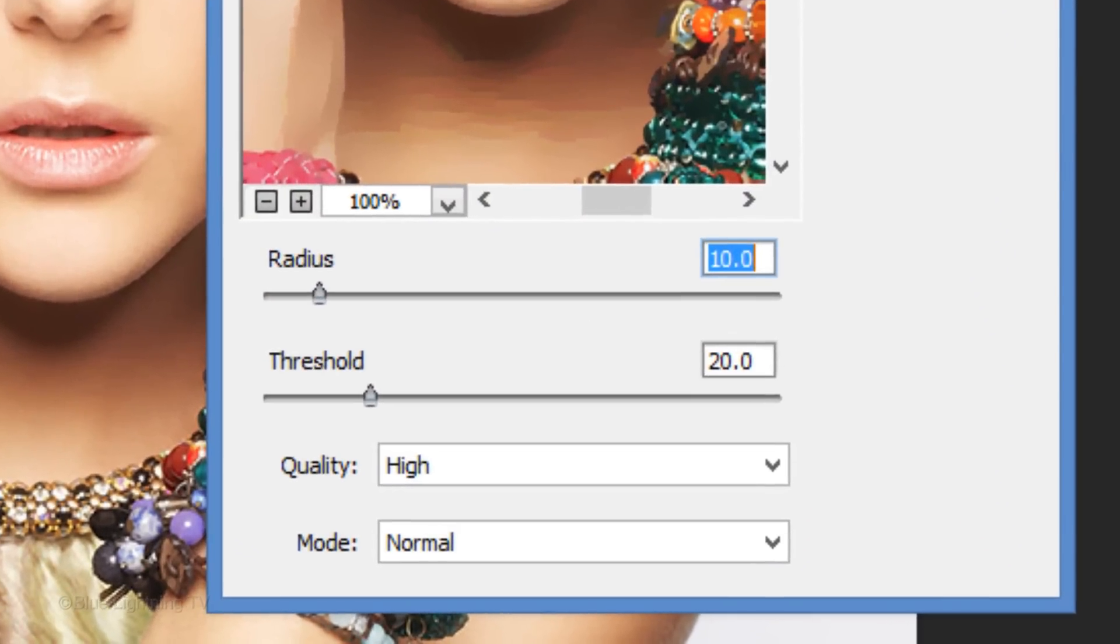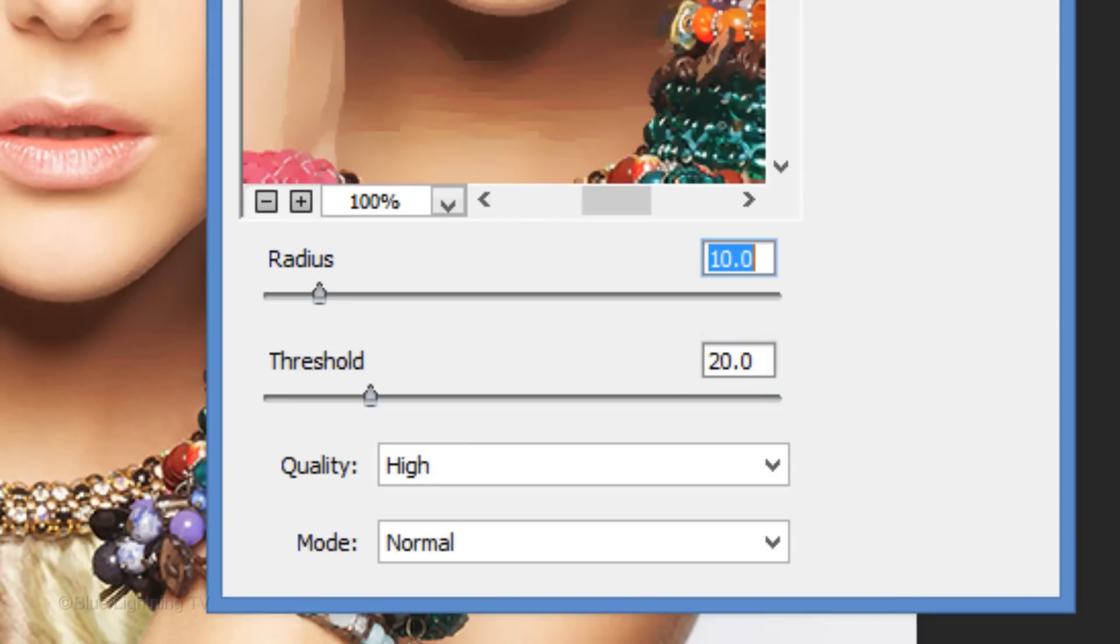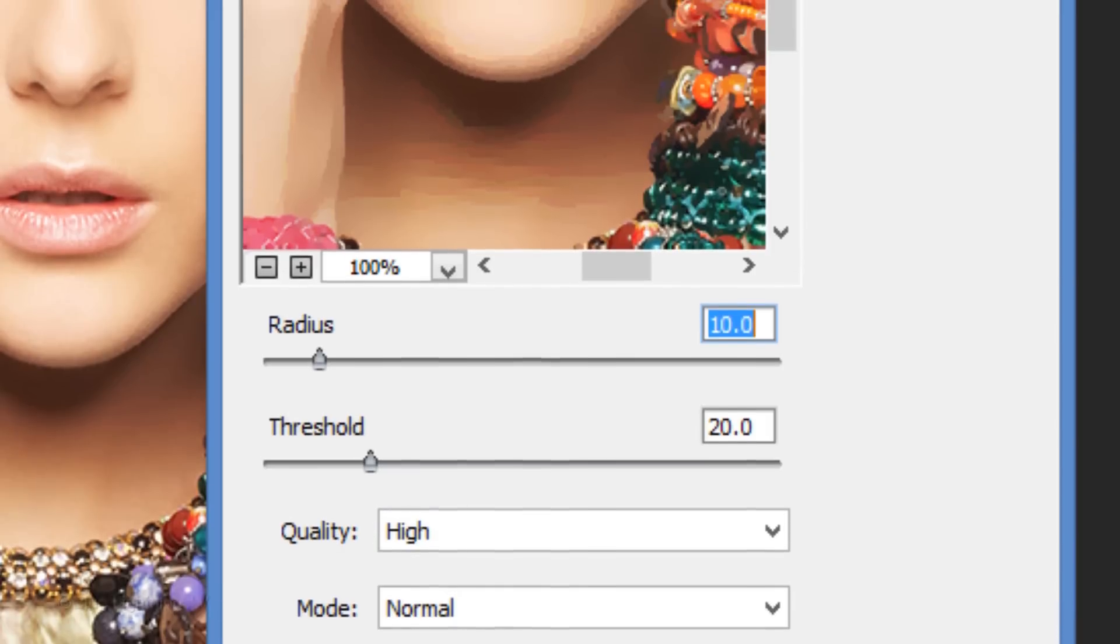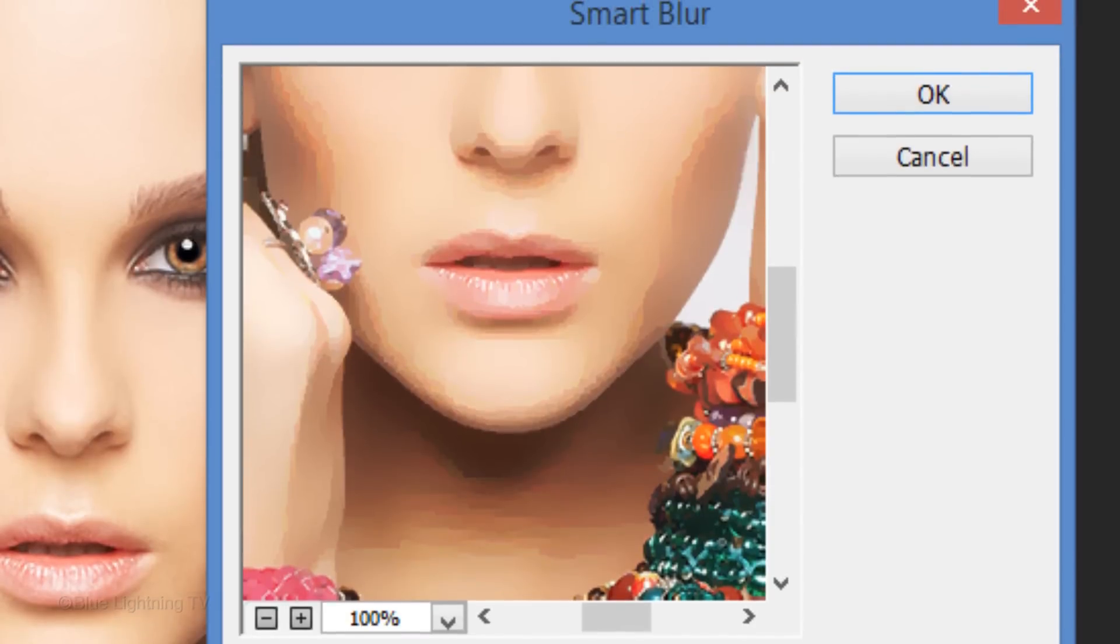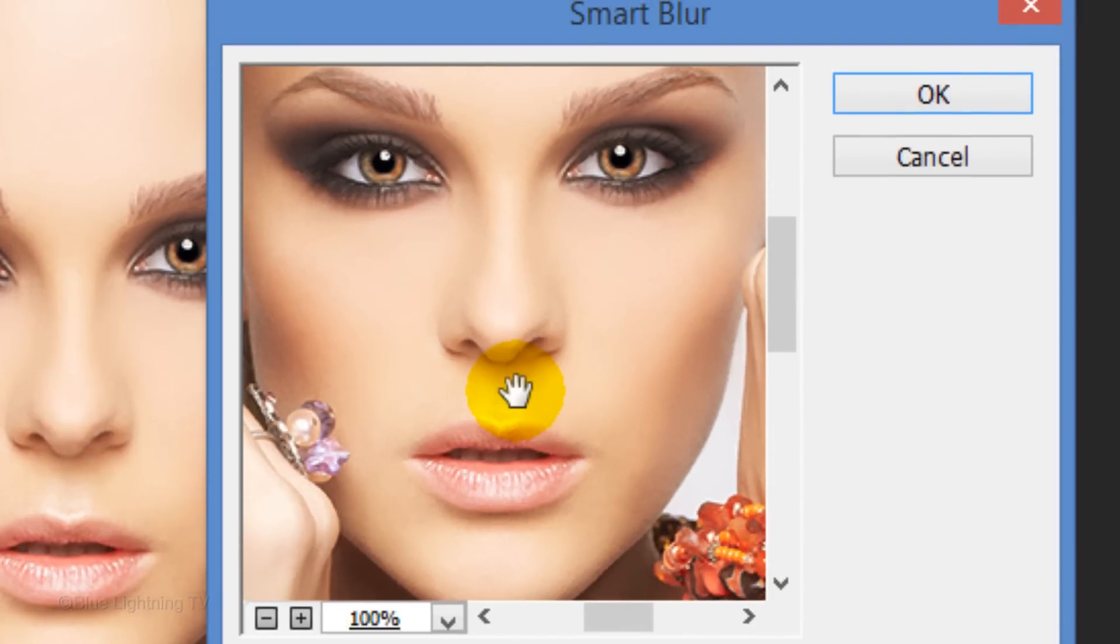I'll choose a Radius of 10, the Threshold 20 and the Quality High. Keep in mind, depending on the size and resolution of your photo, you may want to adjust these amounts until your image looks similar to the preview here. Then click OK.